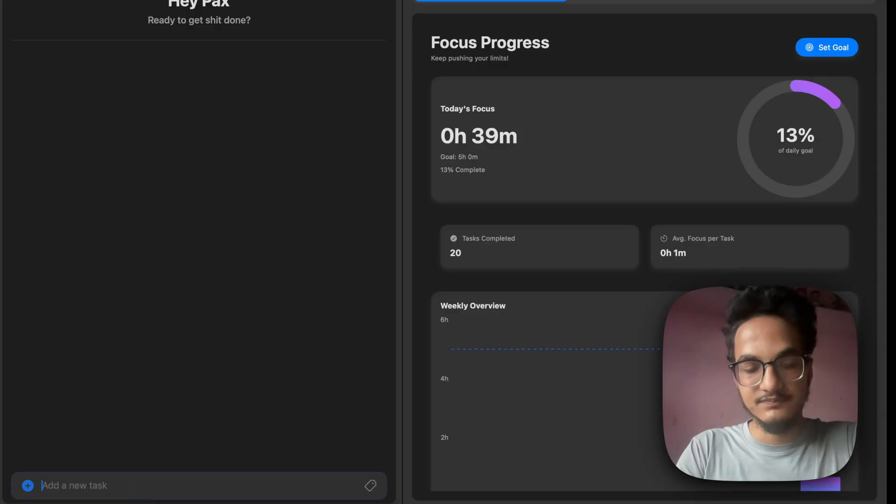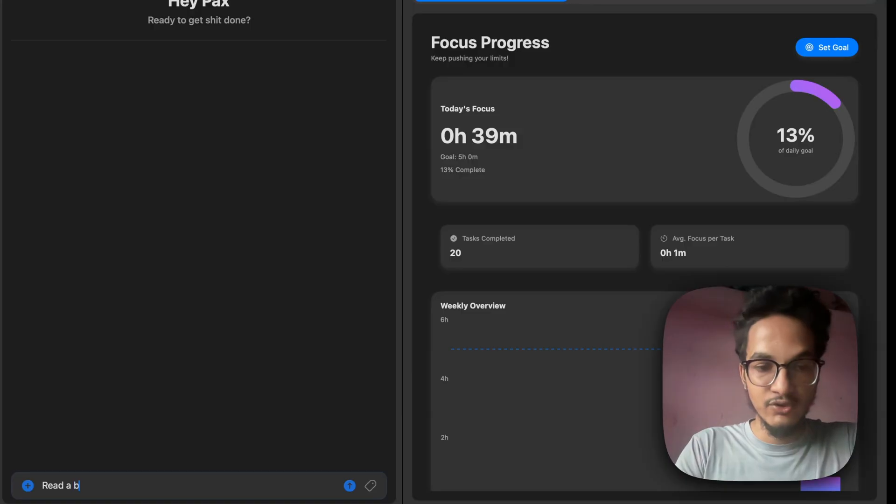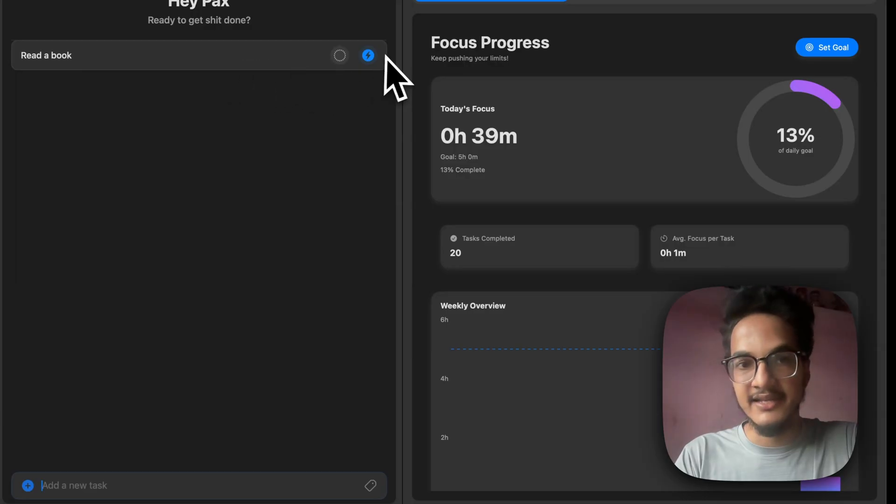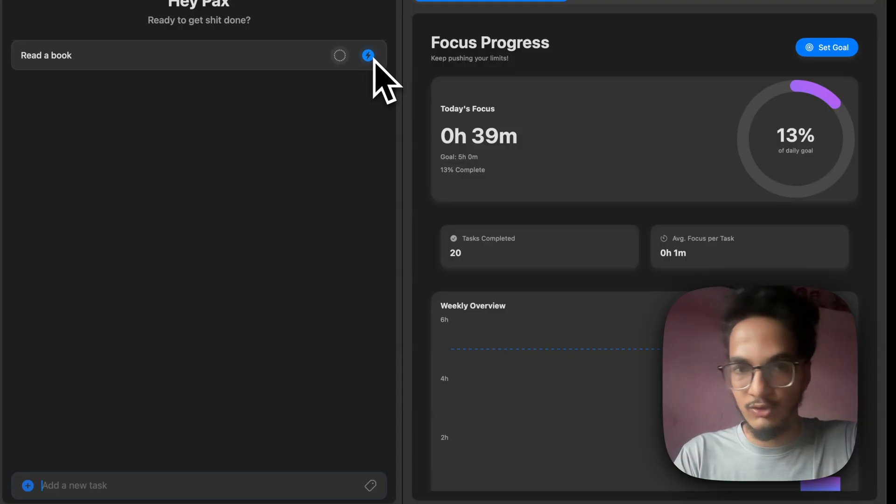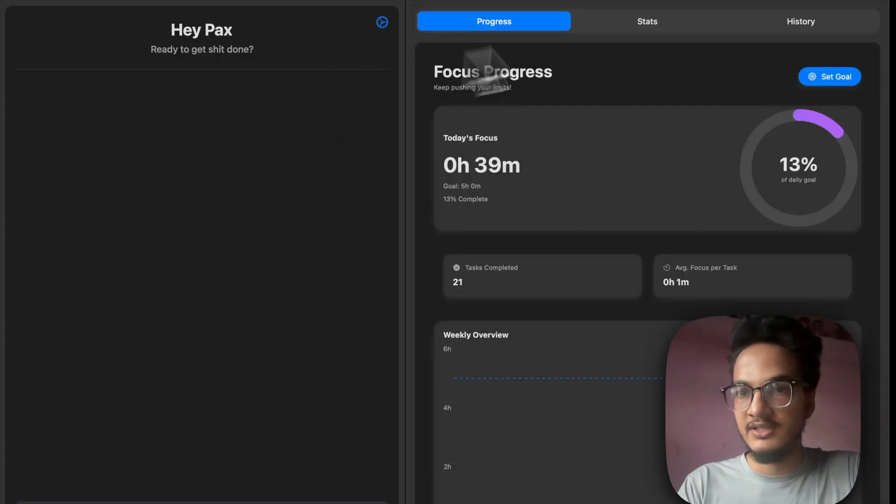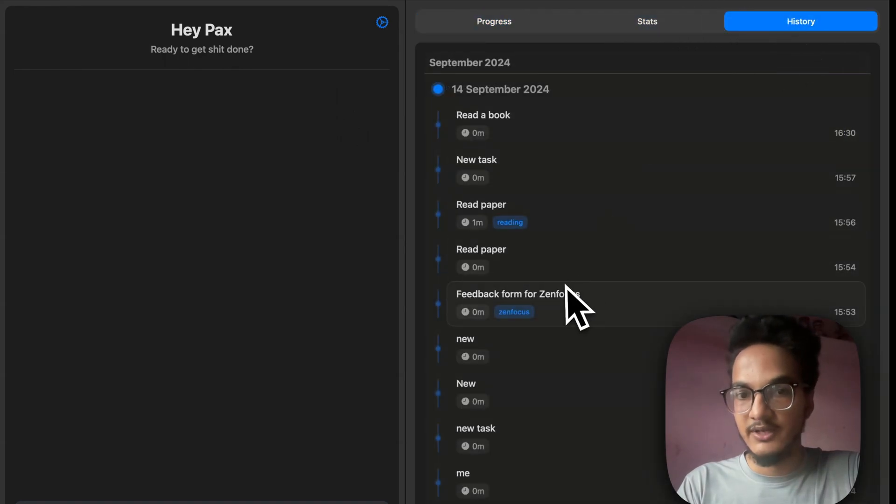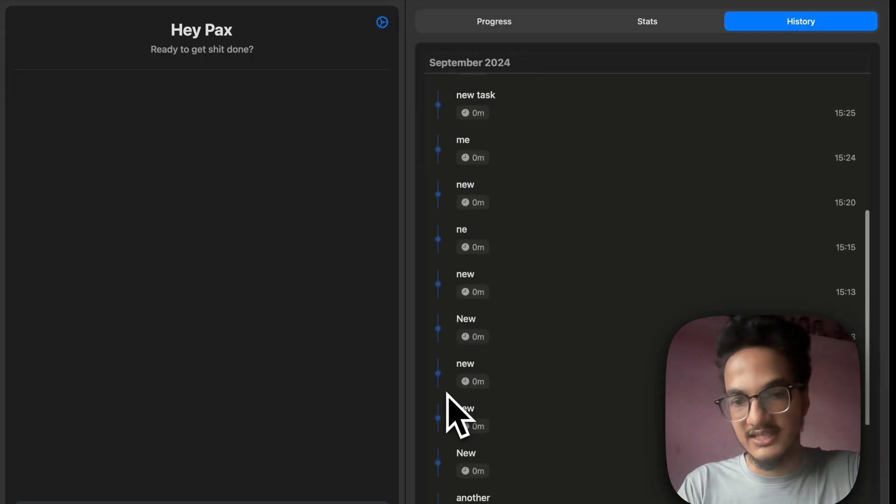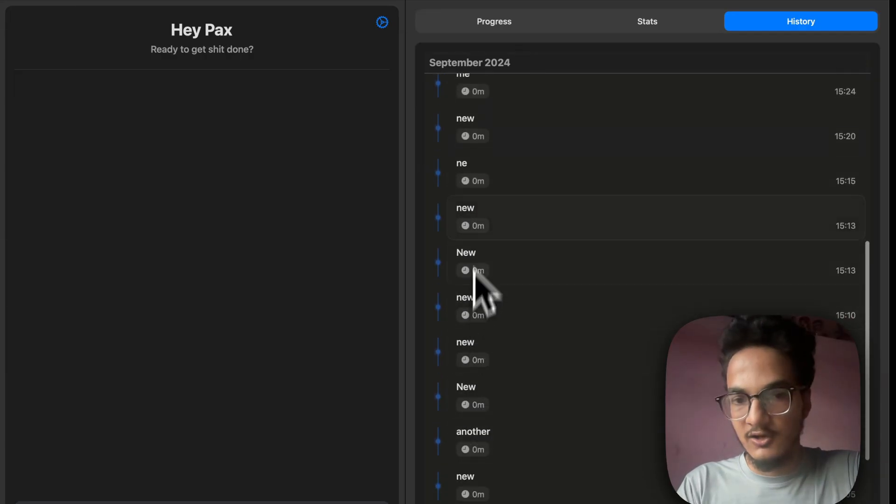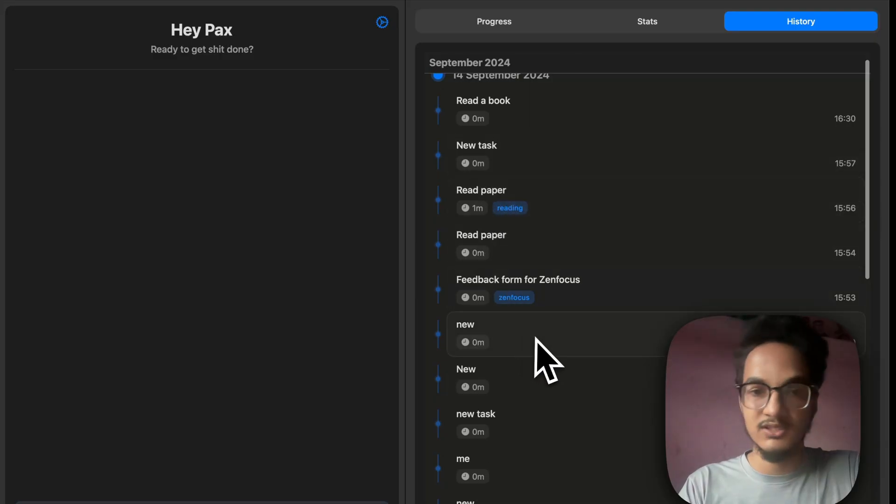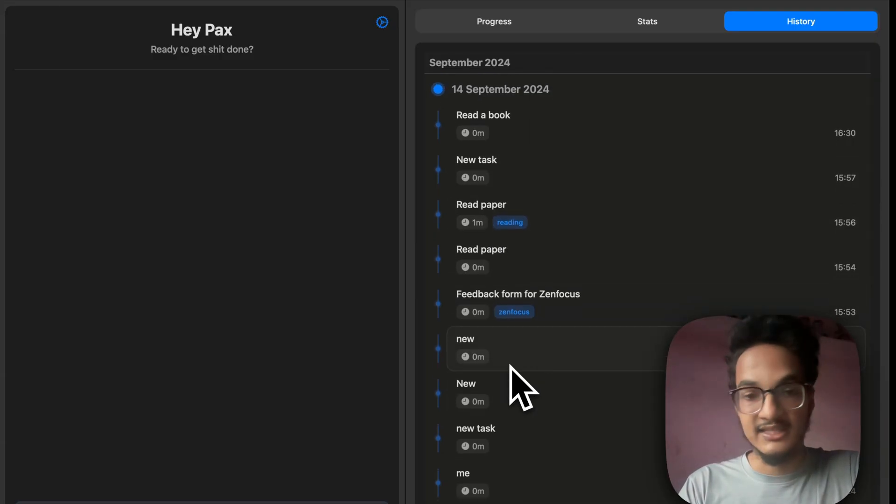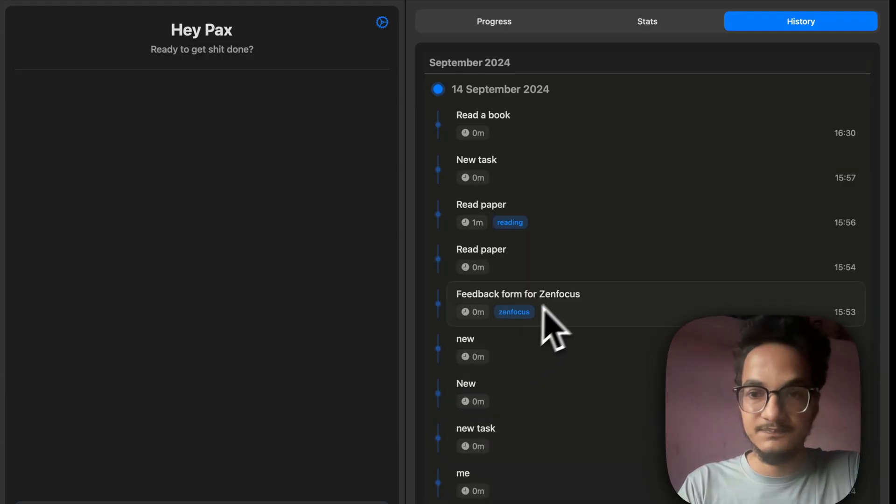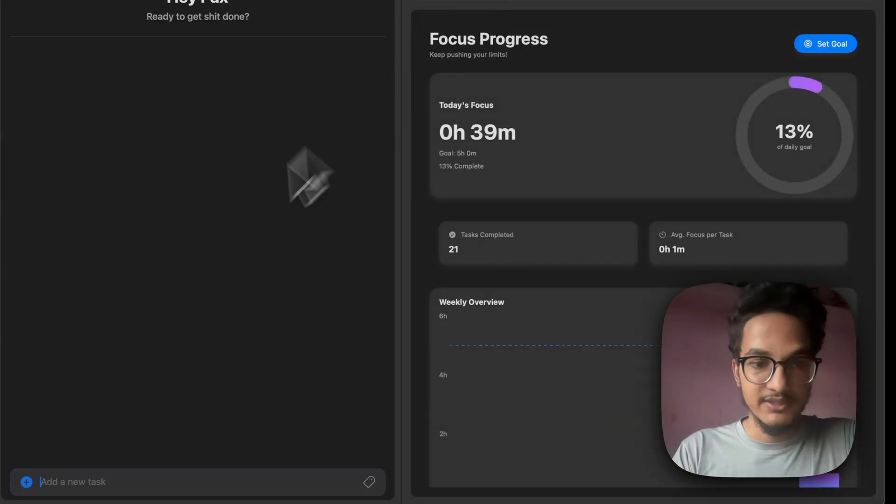You will first need to add a task over here. You can write, let's say, read a book. And if you add a task, it will be shown over here with two options: first is the option to complete the task, second is the option to start a focus session. So, if you complete this task, it will be removed from here and it will go in the history section, where you will have this nice timeline view of the tasks that you have completed. You can see here there are a lot of new tasks because I was trying to debug some problem with the application.